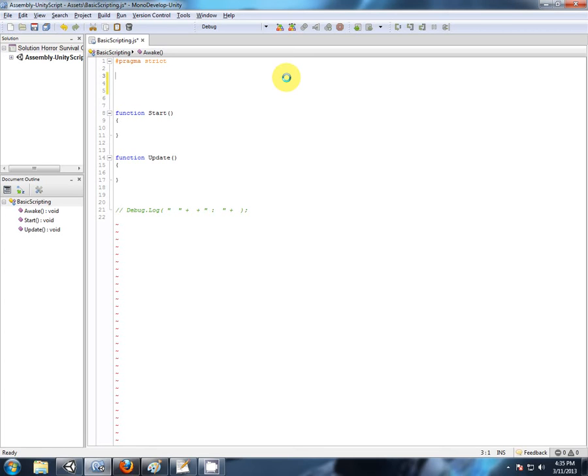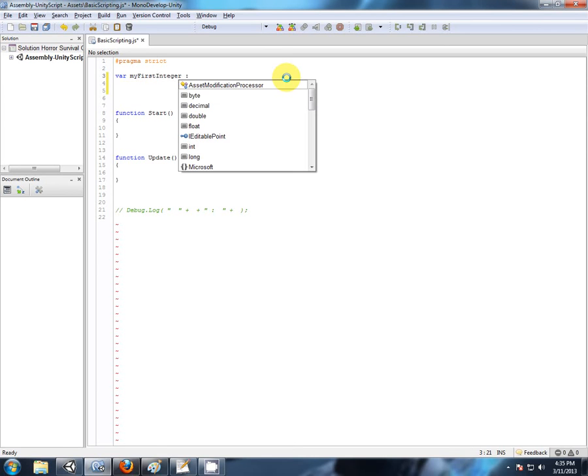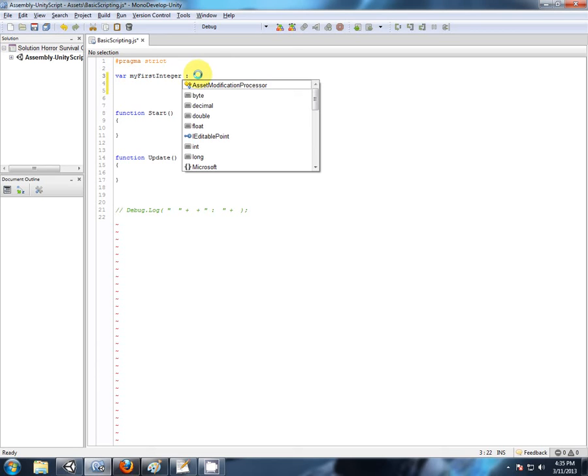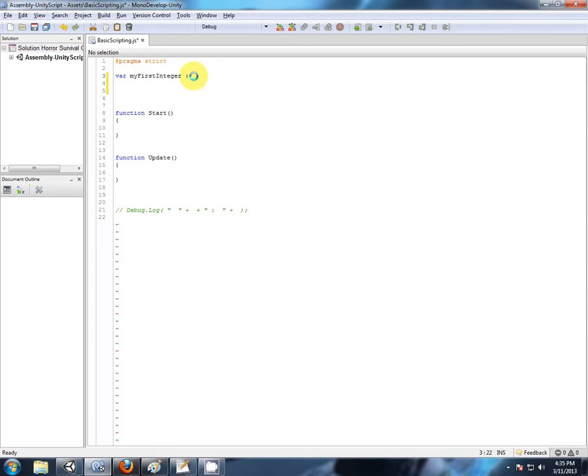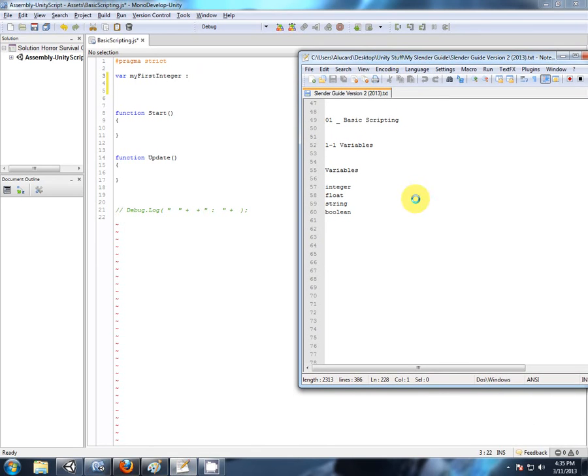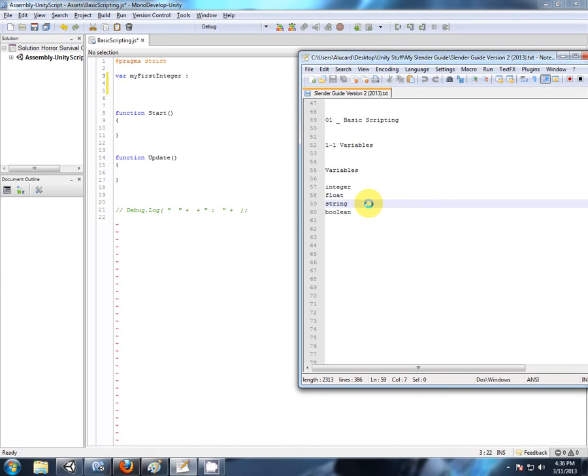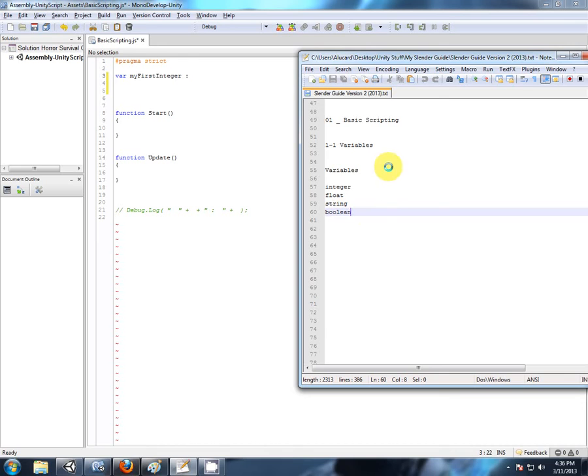So, we start with the keyword var, then we give it a name. Now, to finish declaring the variable, we need to give it a type. What type of variable is it? Is it animal, vegetable, or mineral? In programming, it could be many things. Just some of the basics: we have integers, which are whole numbers. We have floats, which are decimal numbers. We have strings, which are a group of characters that form text. And we have boolean. This is an interesting toggle variable that can have only two states. It can either be true or false.